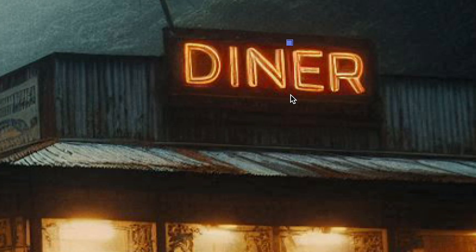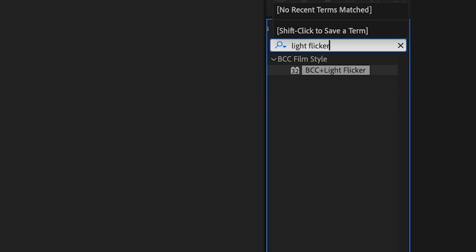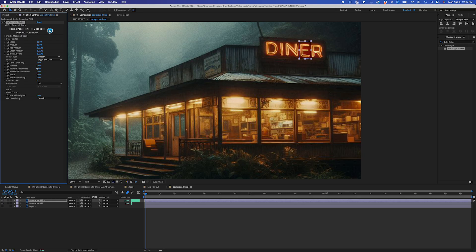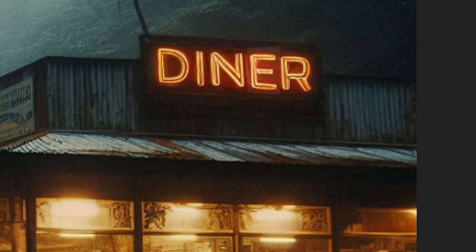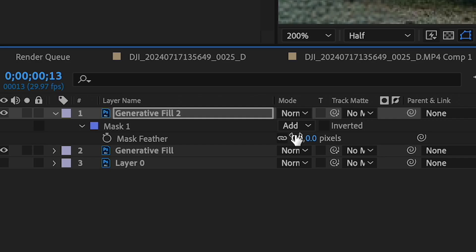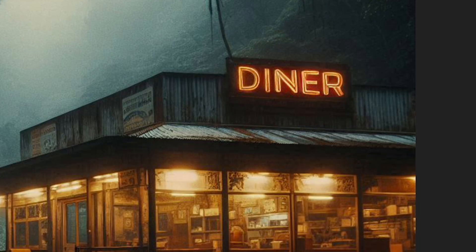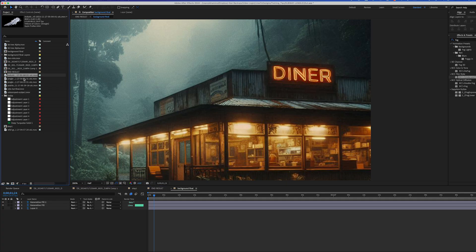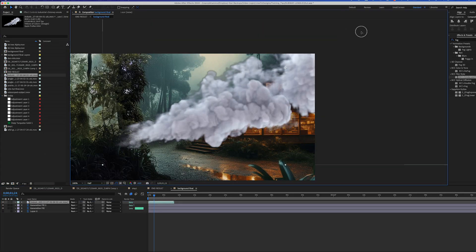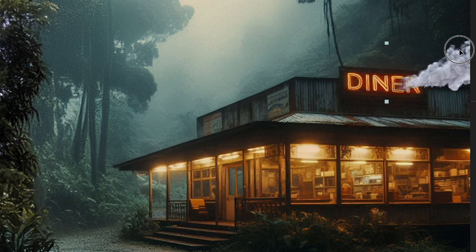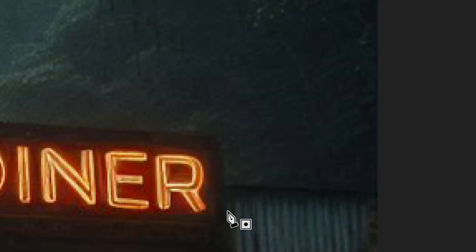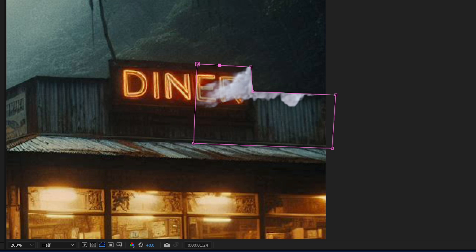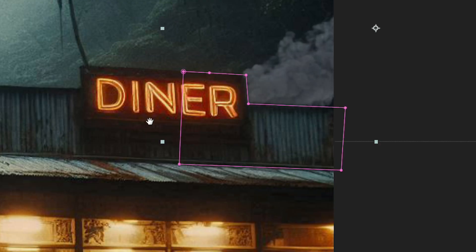I'll duplicate my main layer, select the letter E, and use BCC Light Flicker on that layer. I'll adjust the speed and increase the feather on the mask. Then I'll add another alpha video layer of smoke coming from the roof, adjust the scale and position, create a mask, invert the mask, feather it, and tweak the opacity.